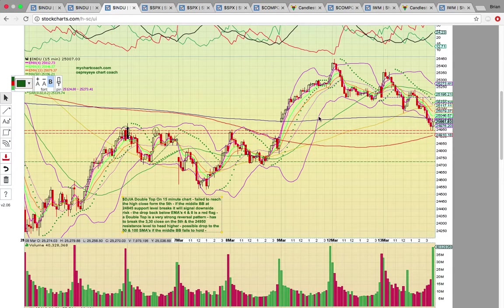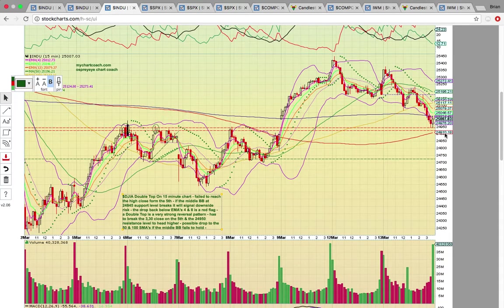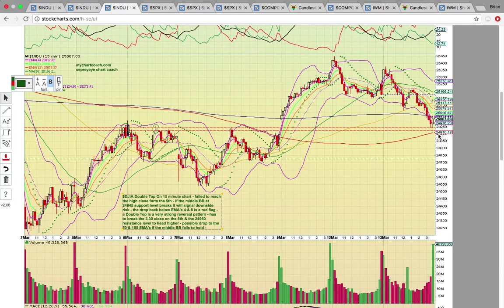We'll see if this can get a technical bounce. If it drops below any lower, that 200 simple moving average at 24,910 is the key level to hold.